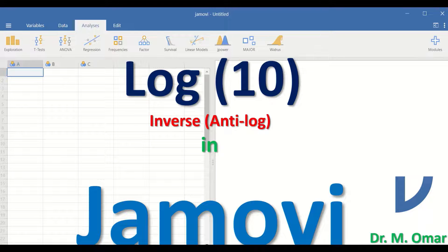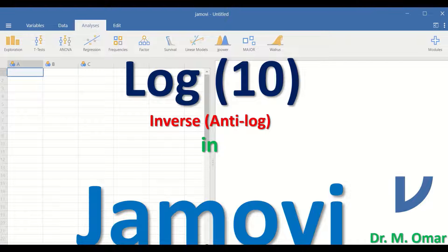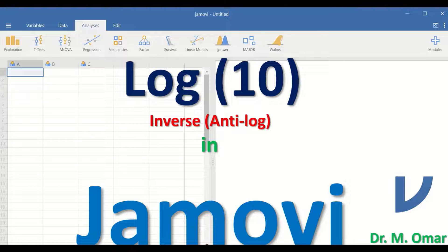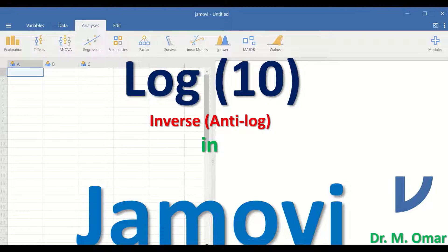Log 10 transformation in Jamovi and inverse or anti-log 10 in Jamovi.